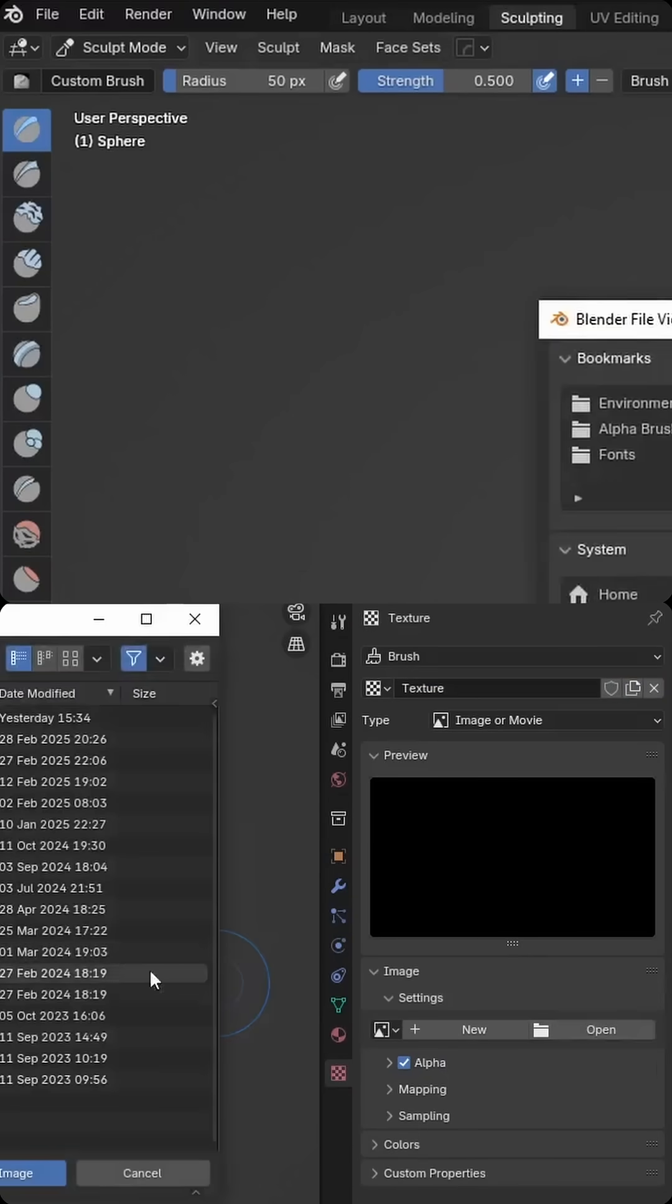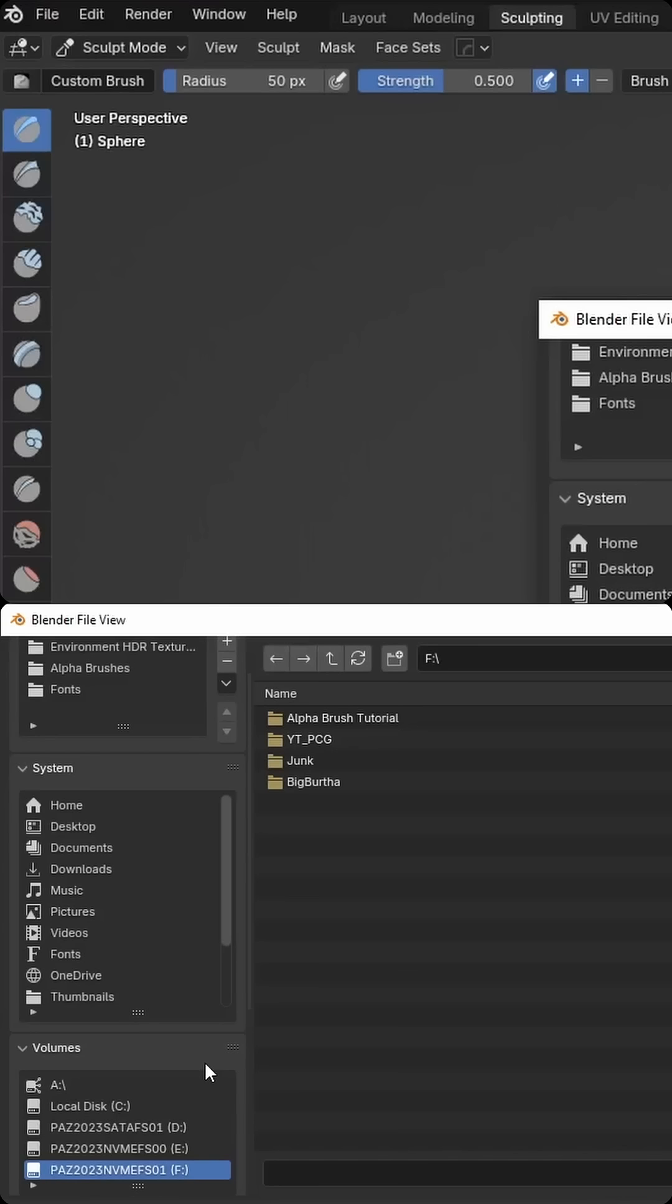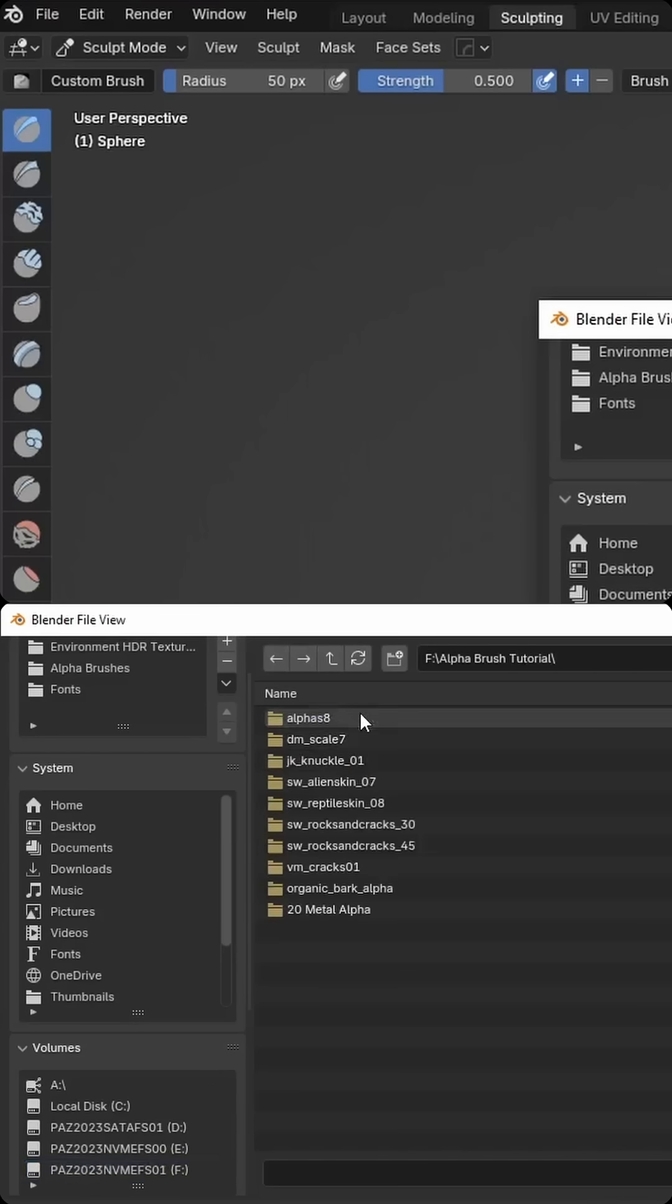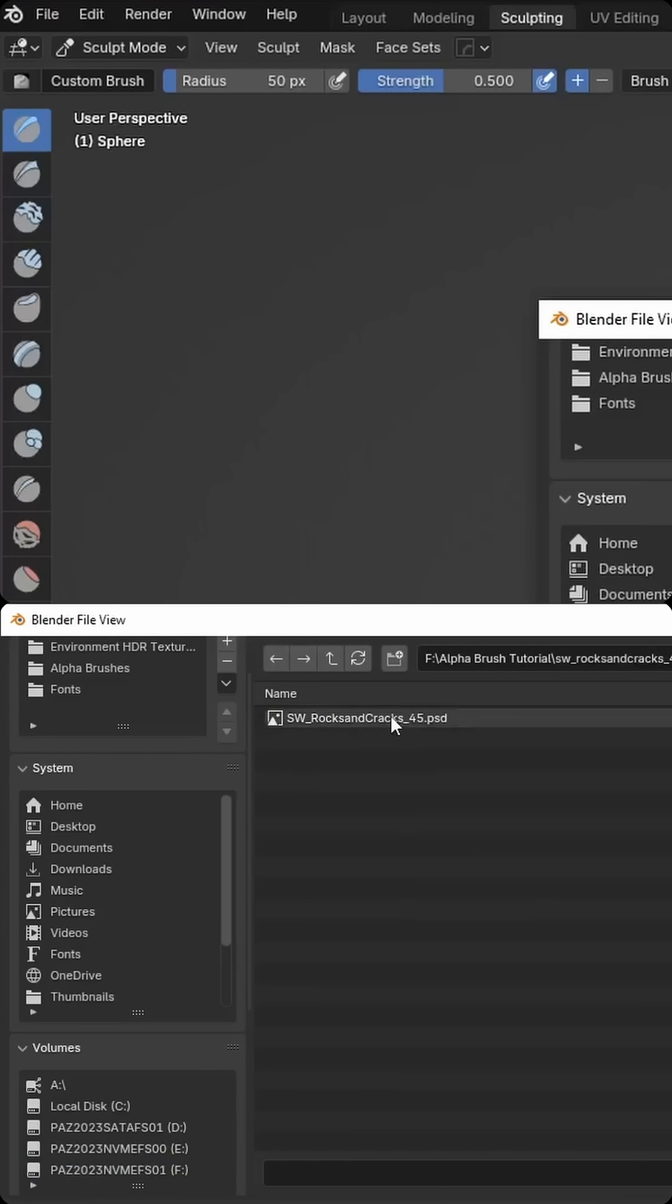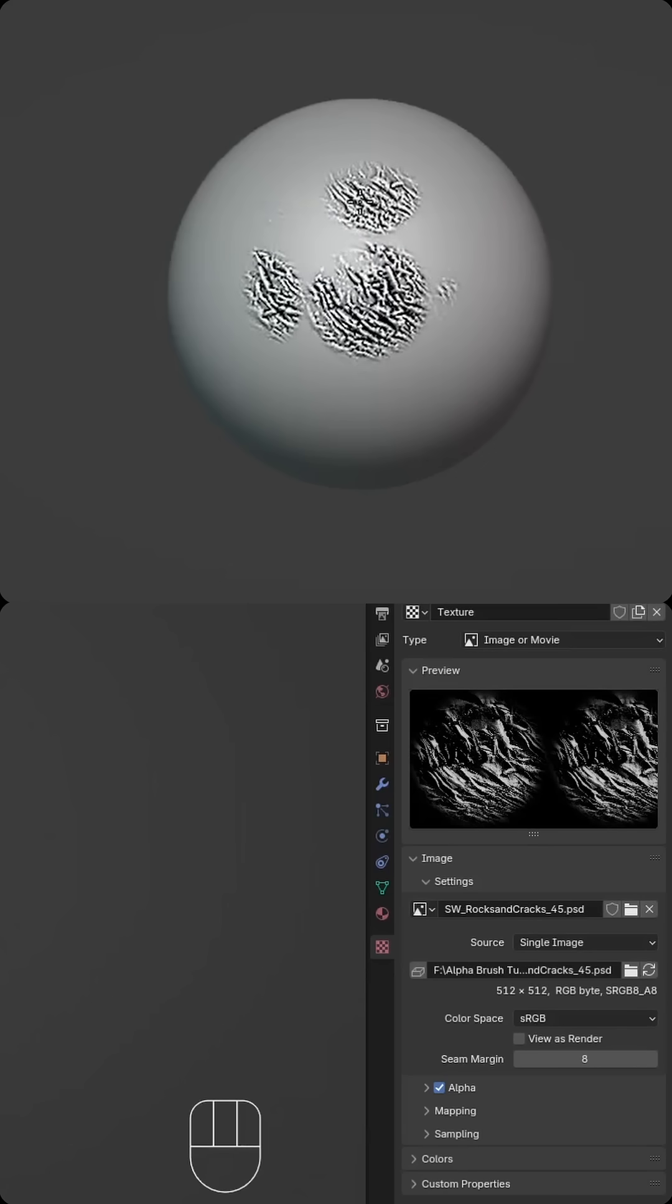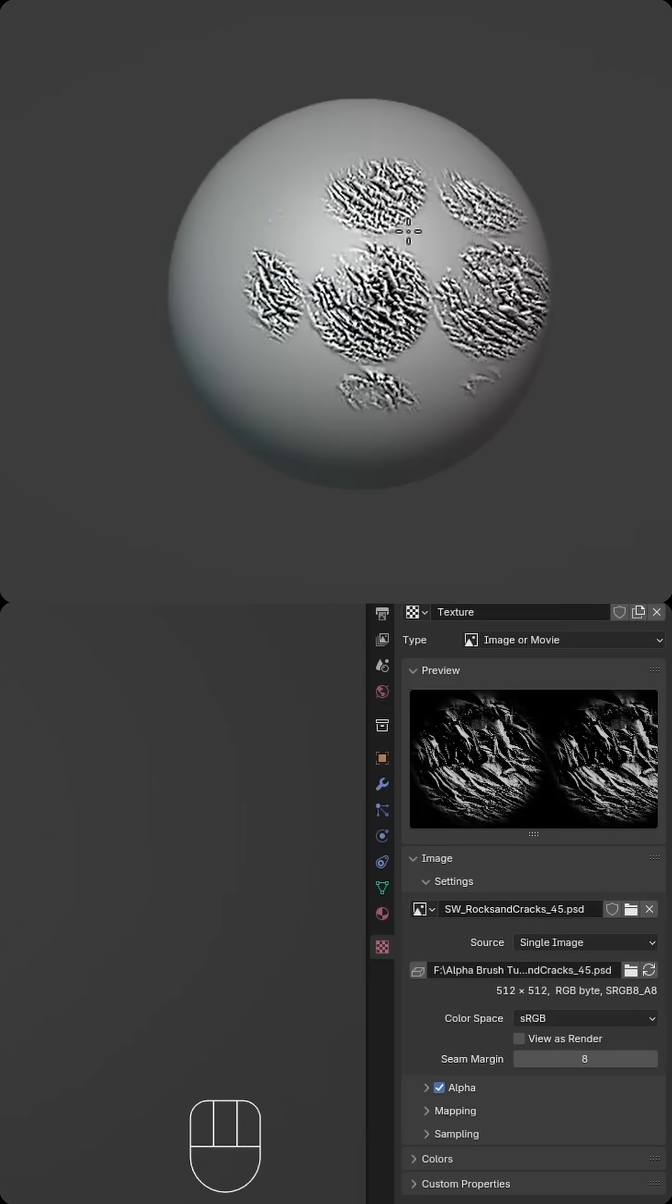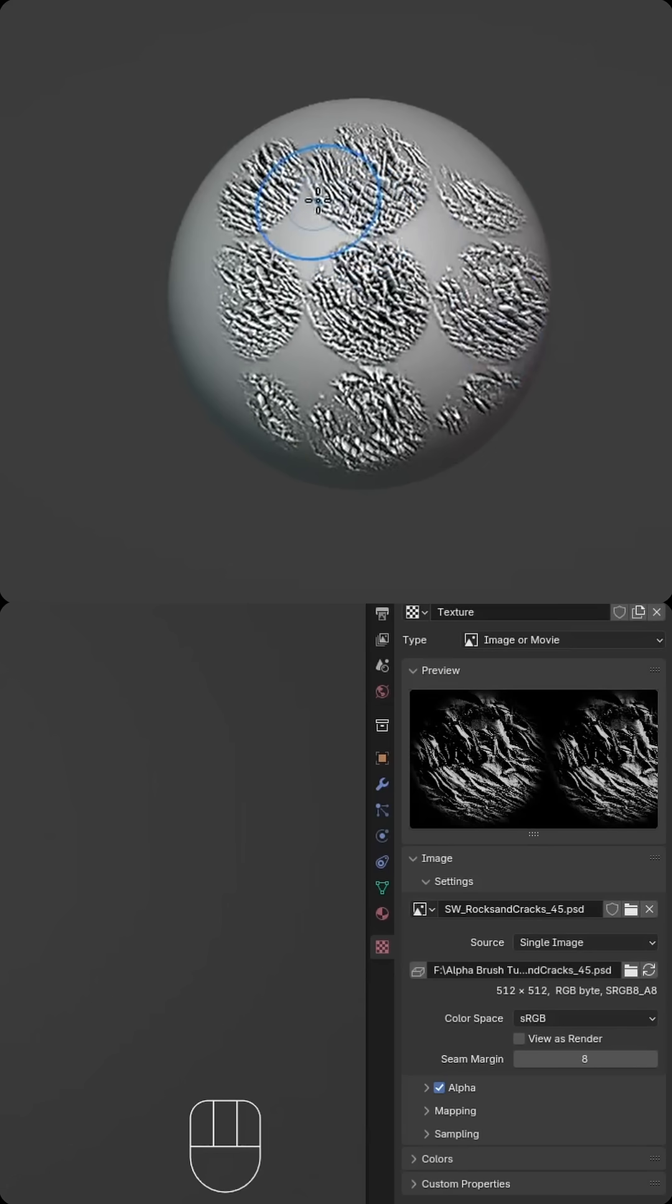and then I'm going to select Open, and then I simply have to browse to where I stored my texture. In this example, let's go ahead and maybe use Rock'n'Cracks number 45, and we can see I can now start drawing, and it creates a tiled version of that alpha brush.